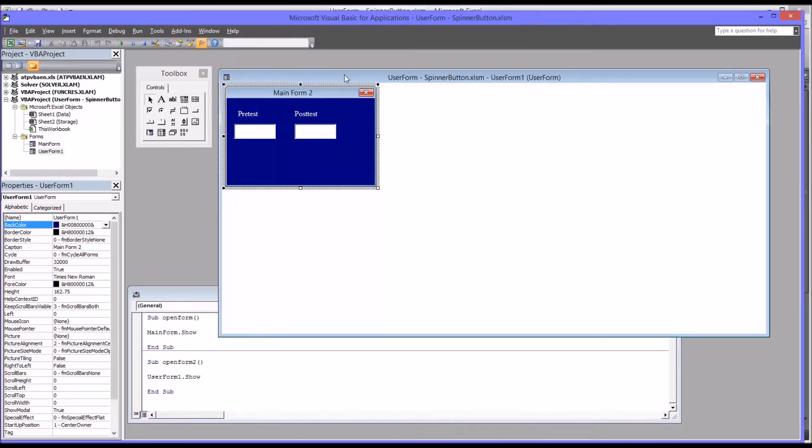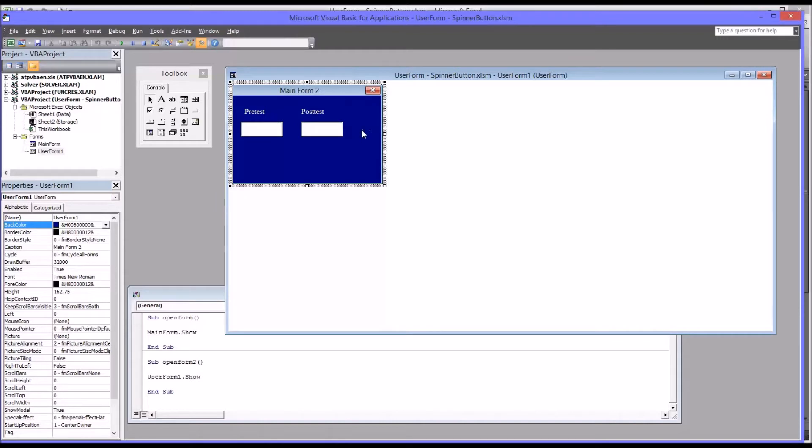This user form has the background color changed to blue, a couple labels, and a couple text boxes added to it. And the default font was changed to Times New Roman 12.